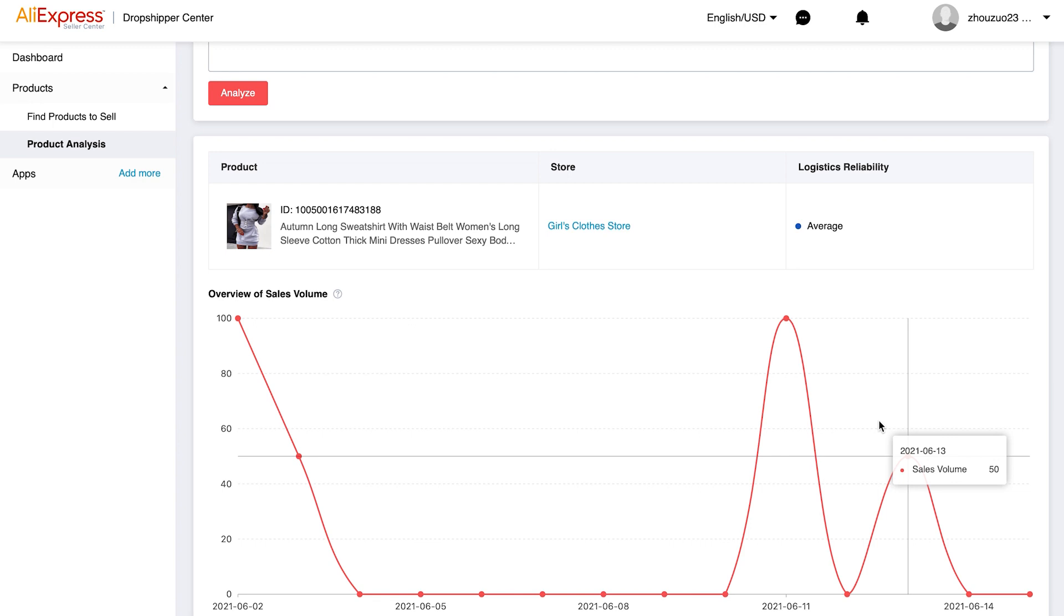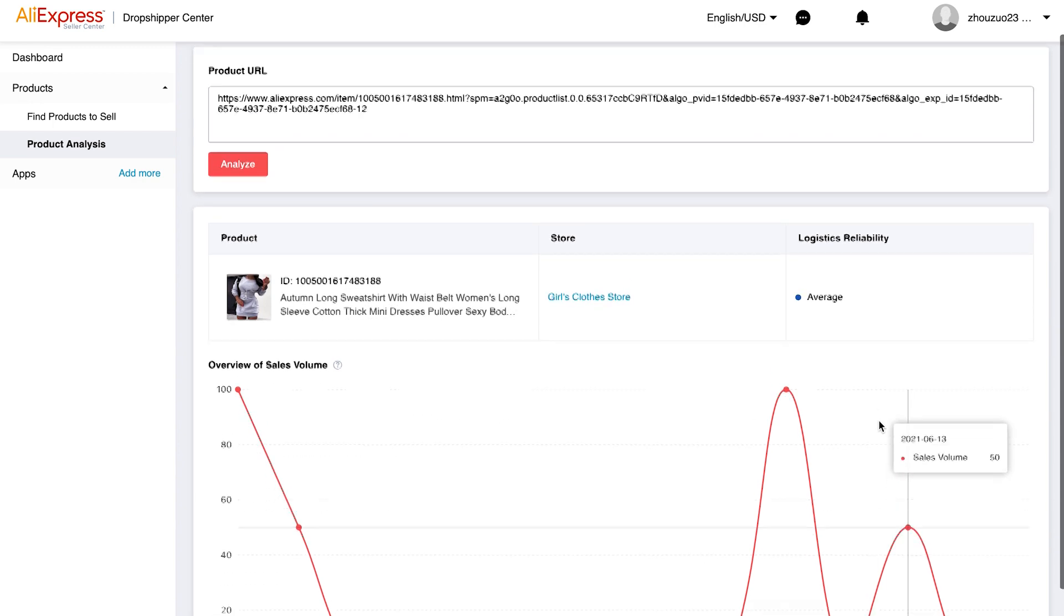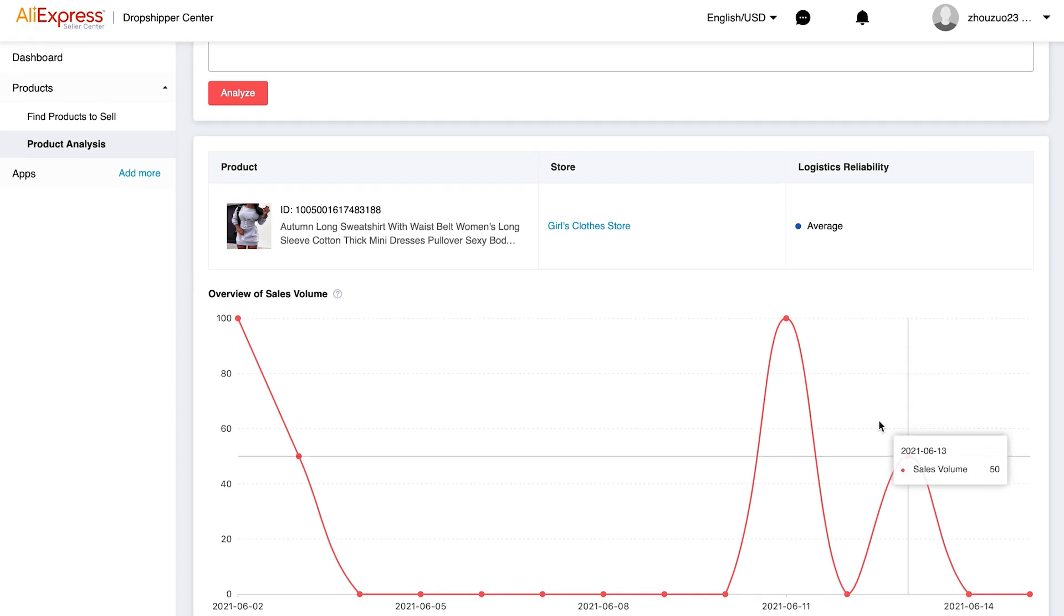Additionally, you should make sure to check the sale volume data from more than one supplier. It's very common for many different suppliers to be selling the same product. Thus, to have an accurate view of a particular product's popularity, you need to compare the data from multiple suppliers.